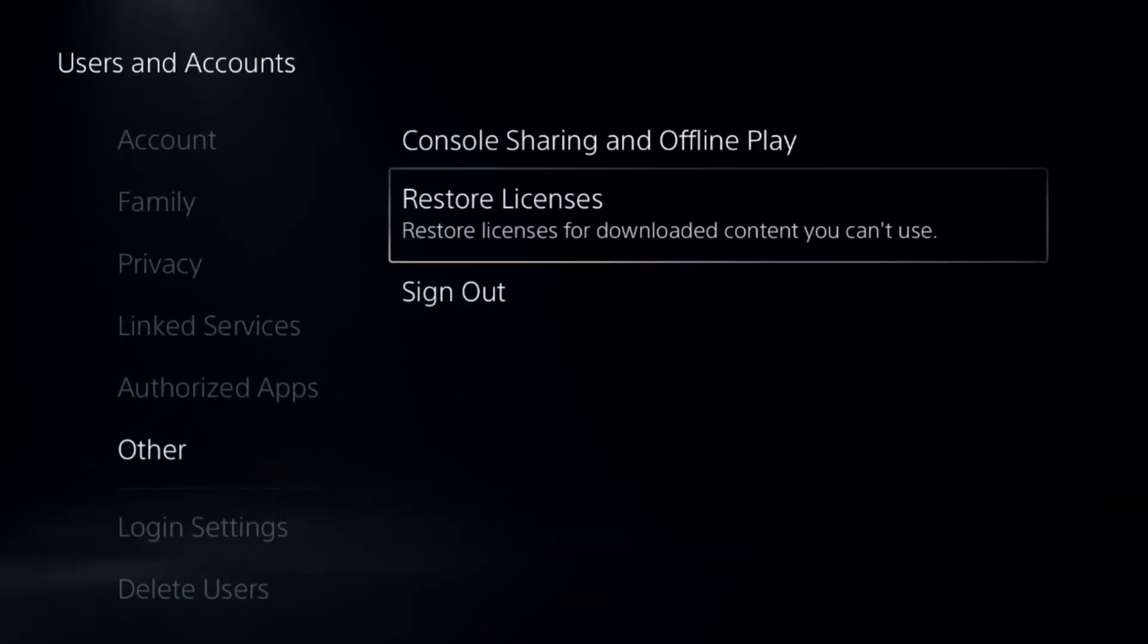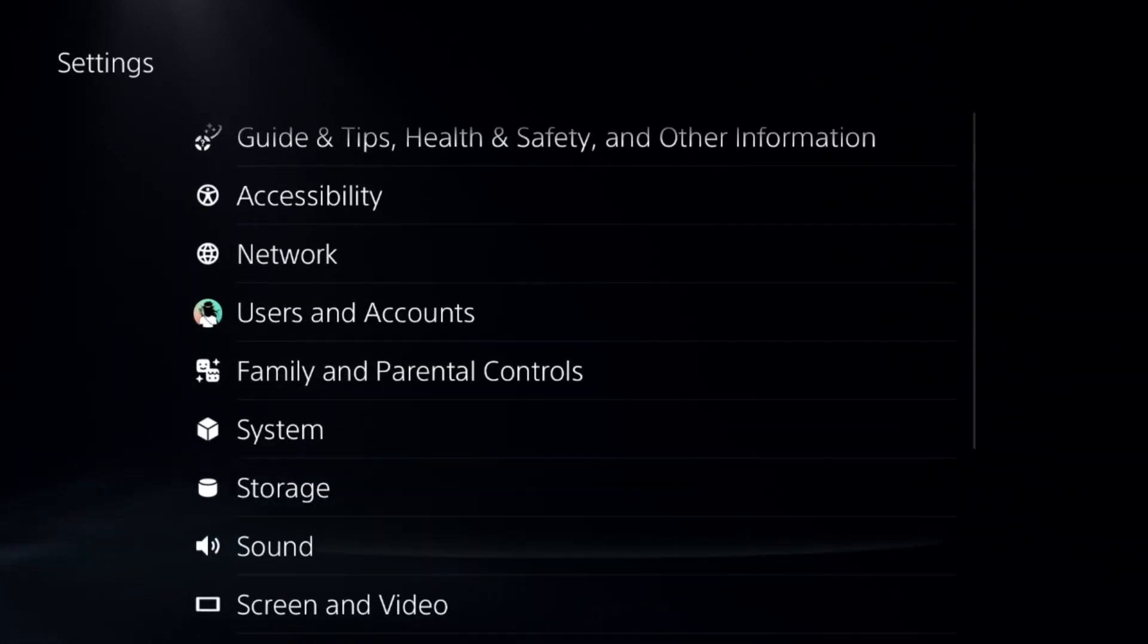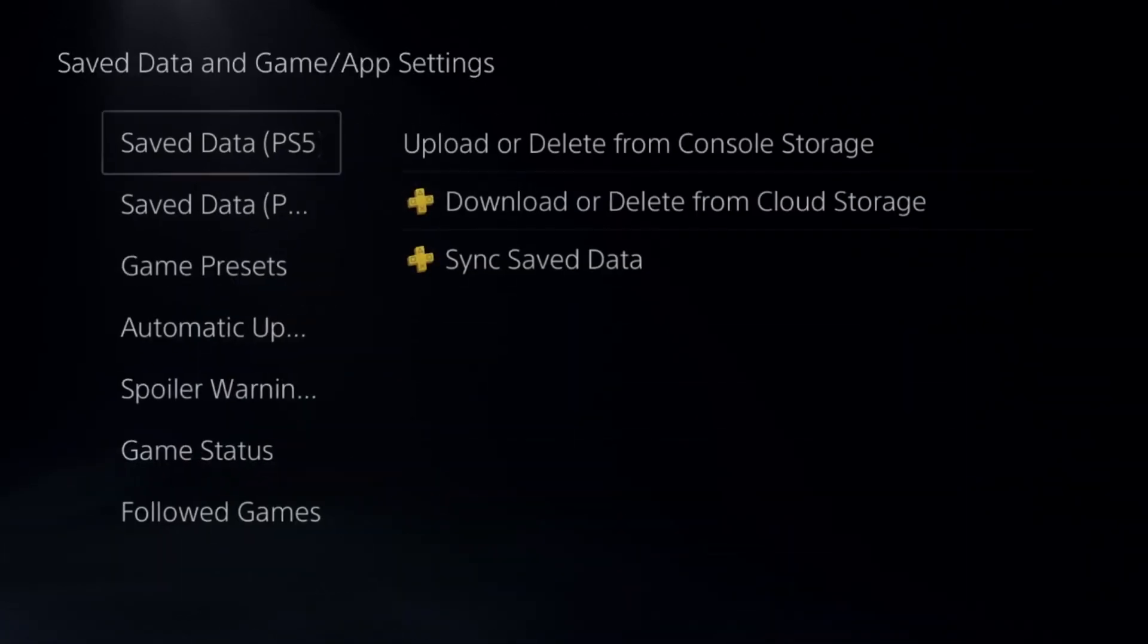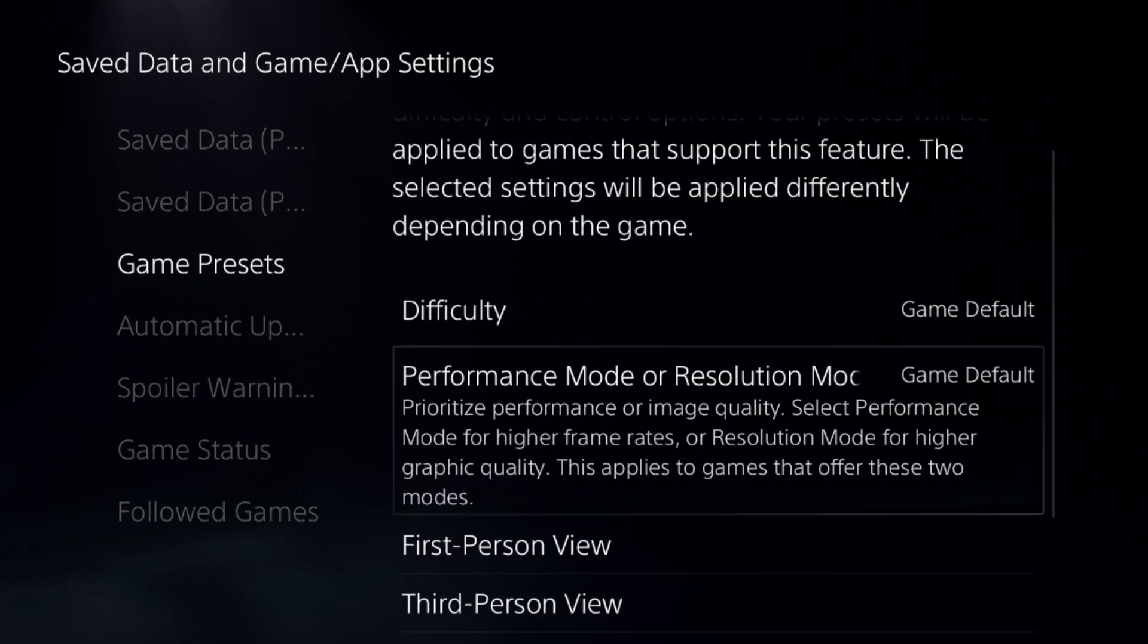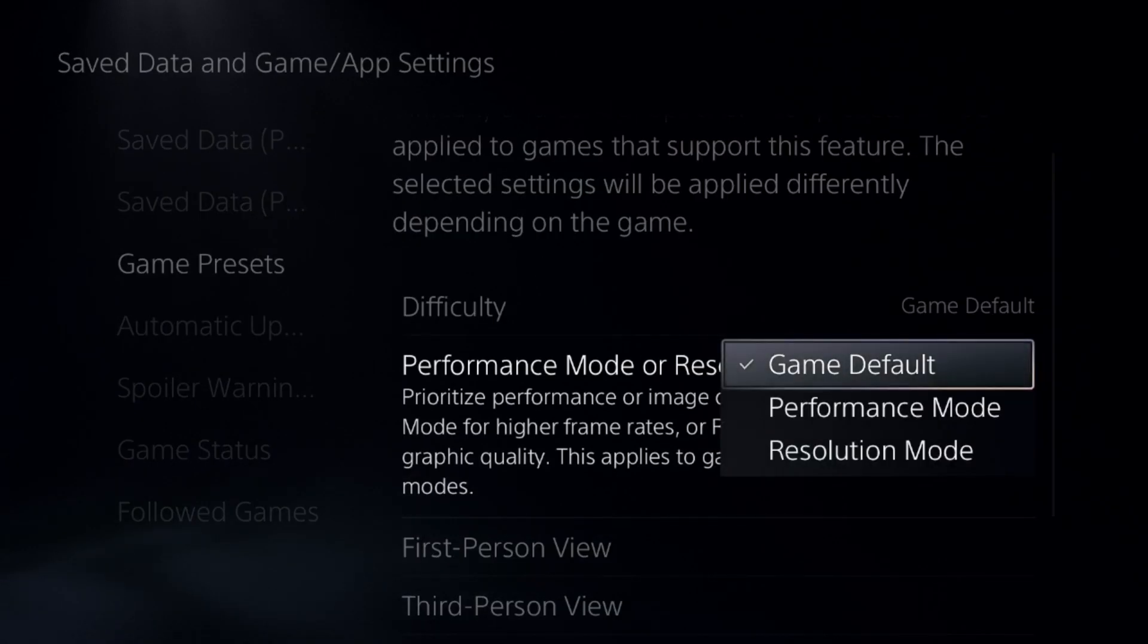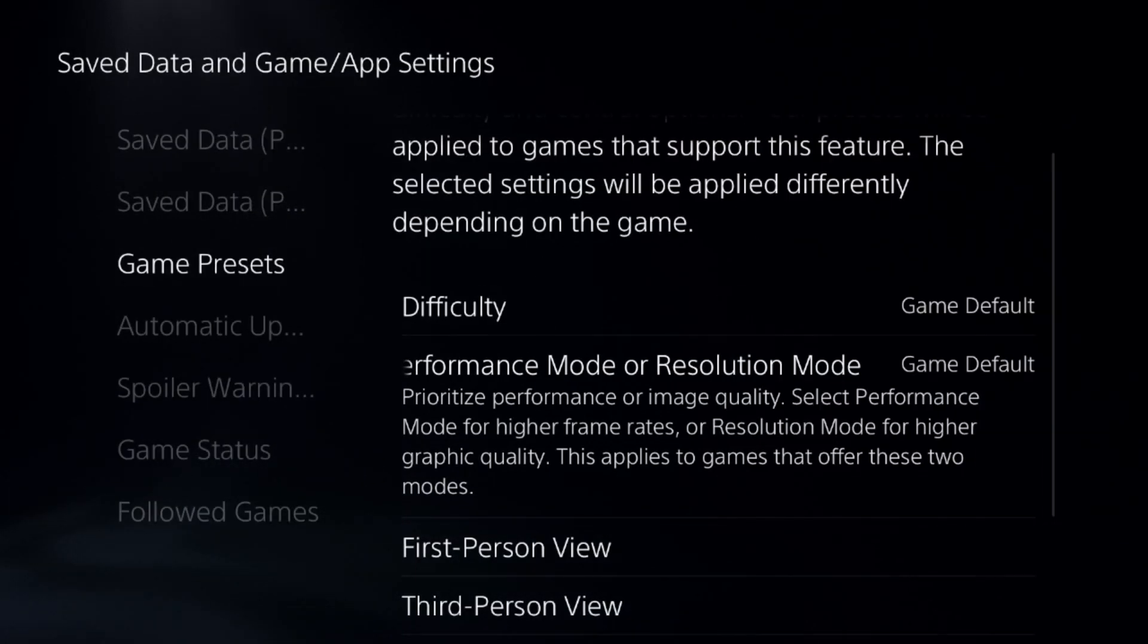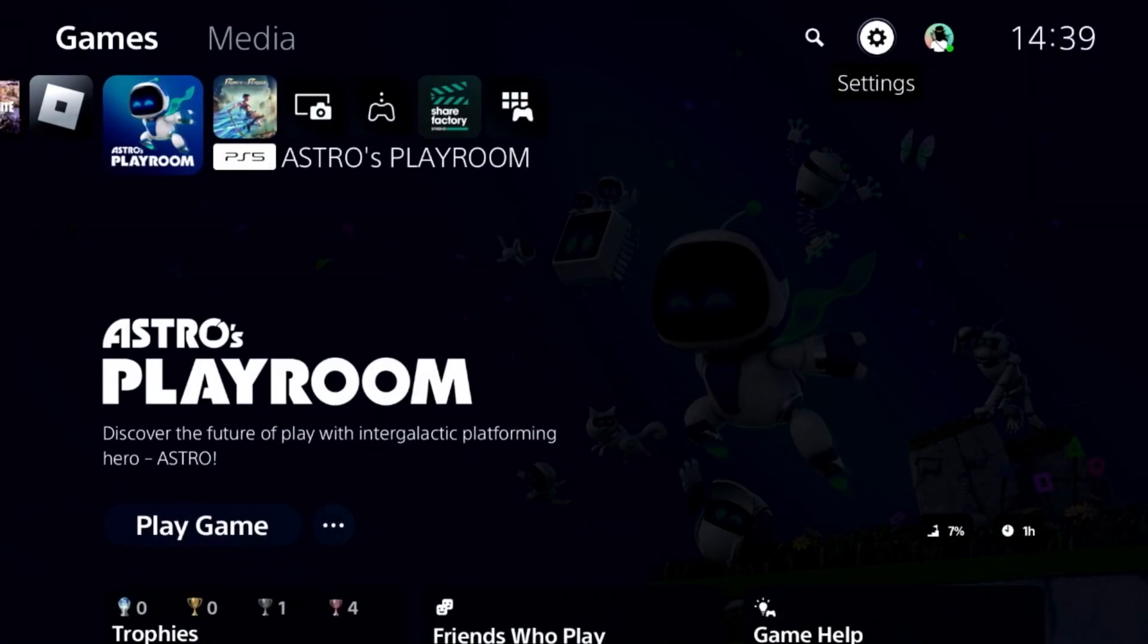Once done, go back to Settings and select Save Data and Game App Settings. Choose Game Presets and select Performance Mode, or you can go for Game Defaults.